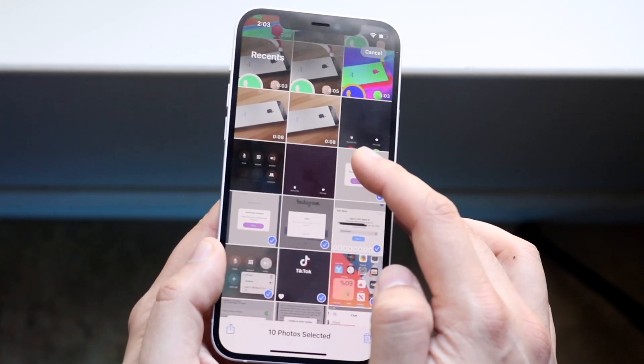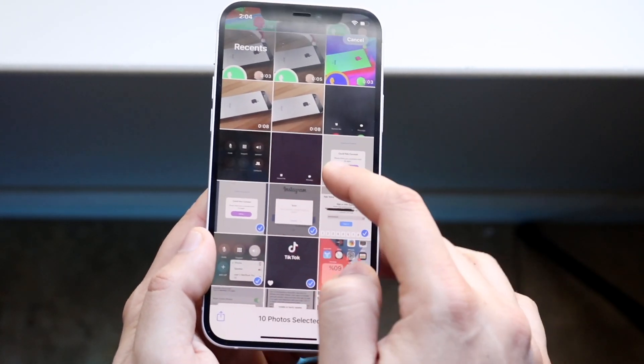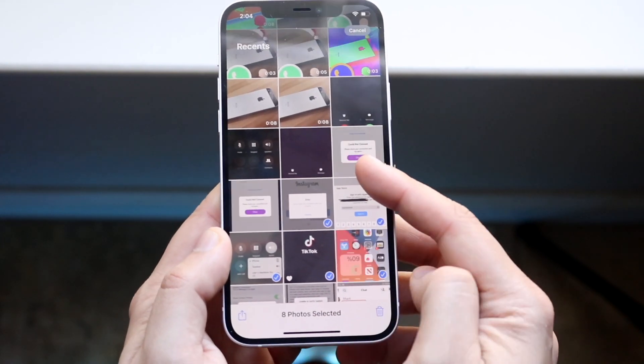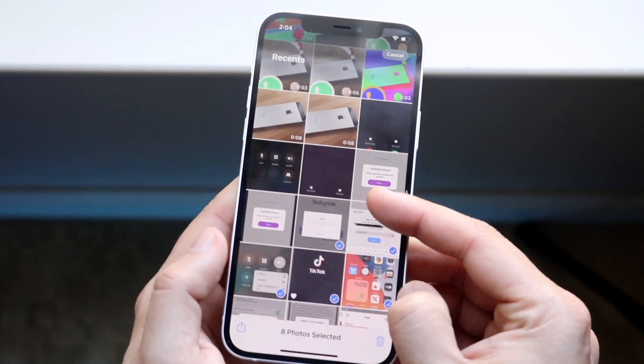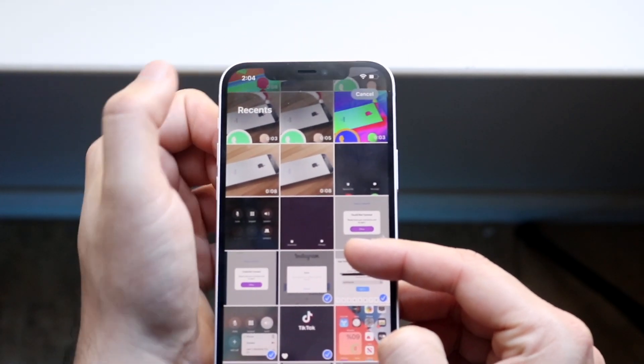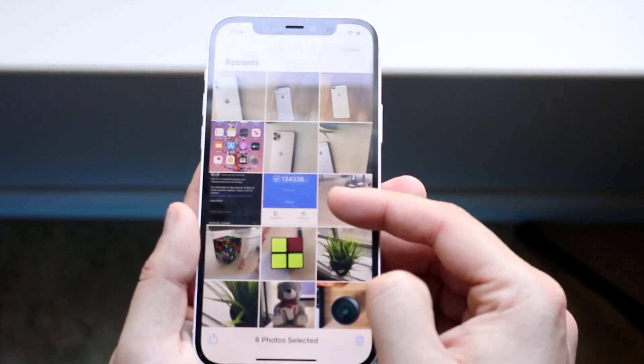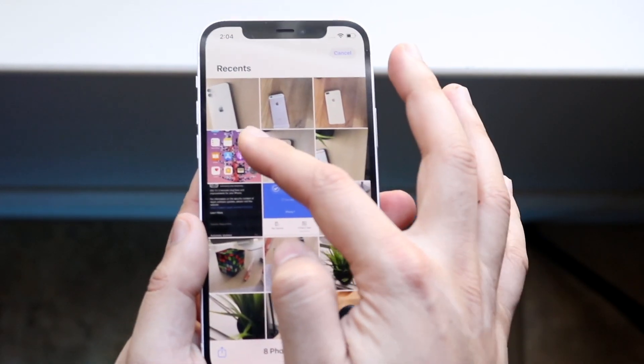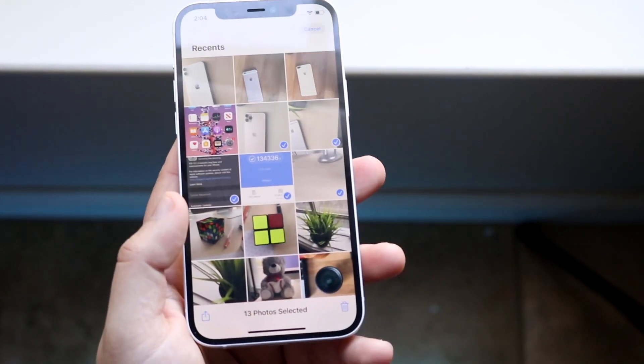So keep your finger right on there so you can still kind of highlight some as you can see and then what you want to do is, I totally screwed this up, is you want to go ahead and click on the top corner just like this and as you can see it'll go ahead and highlight all those photos for you.